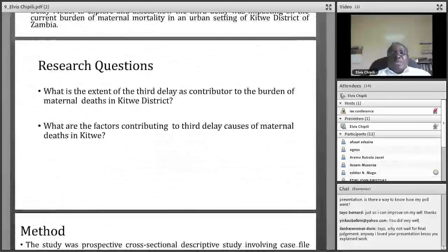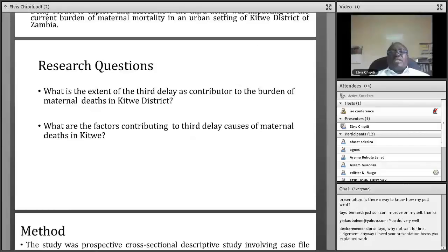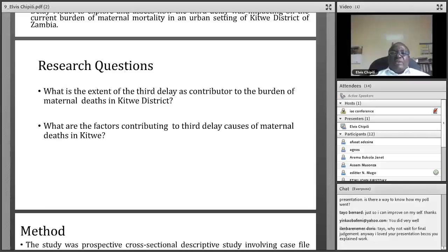I looked at the extent to which the third delay has contributed to maternal deaths in the country, particularly in Kitwe. There is a lot of literature written about the first delay, with the main reasons being that people cannot reach facilities early or are not able to do so in good time. But for the third delay, we needed to find out what the contributing factors could be if they are indeed present.